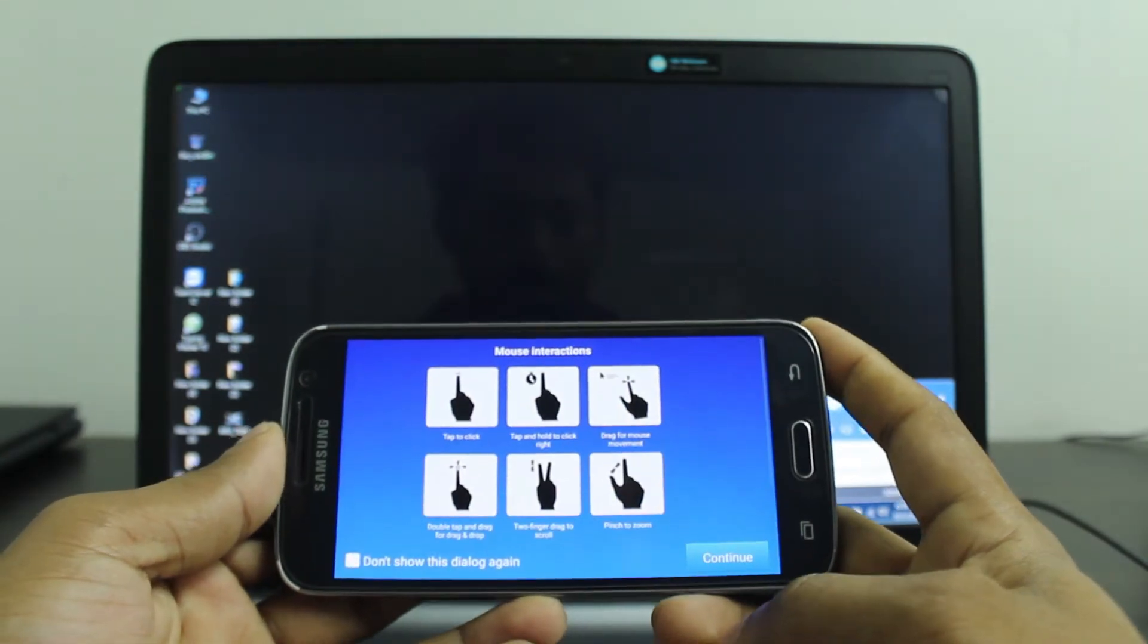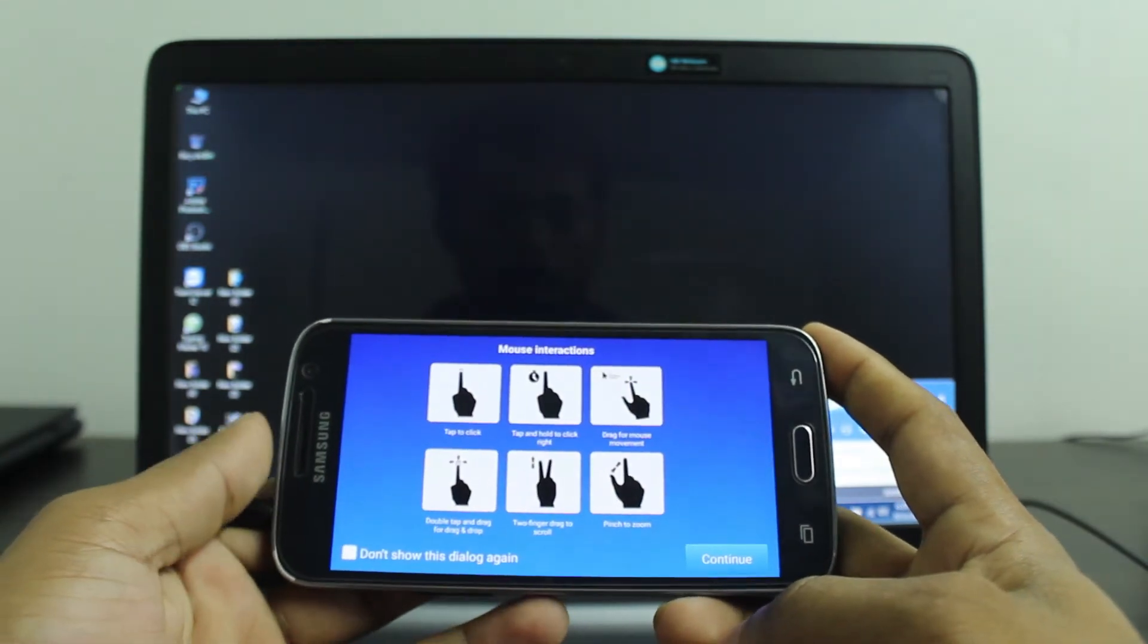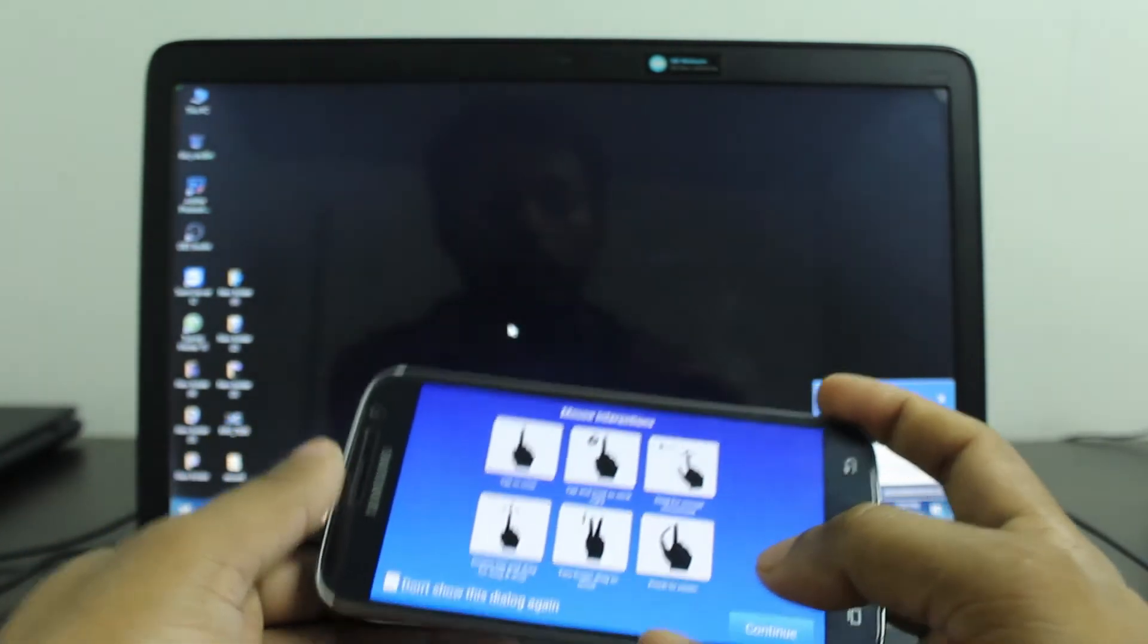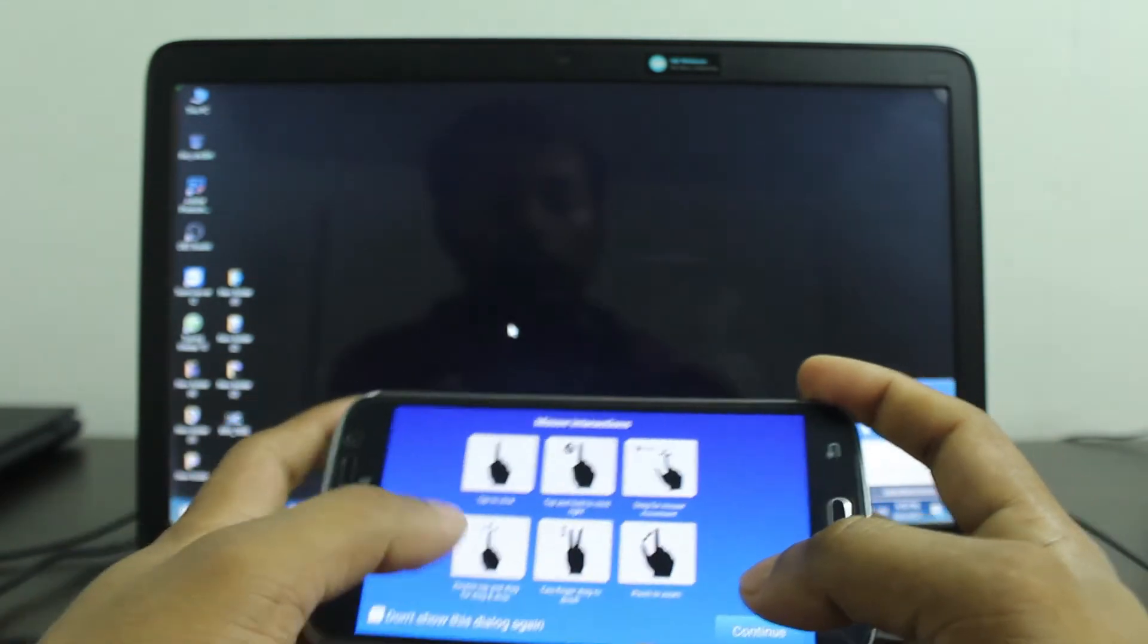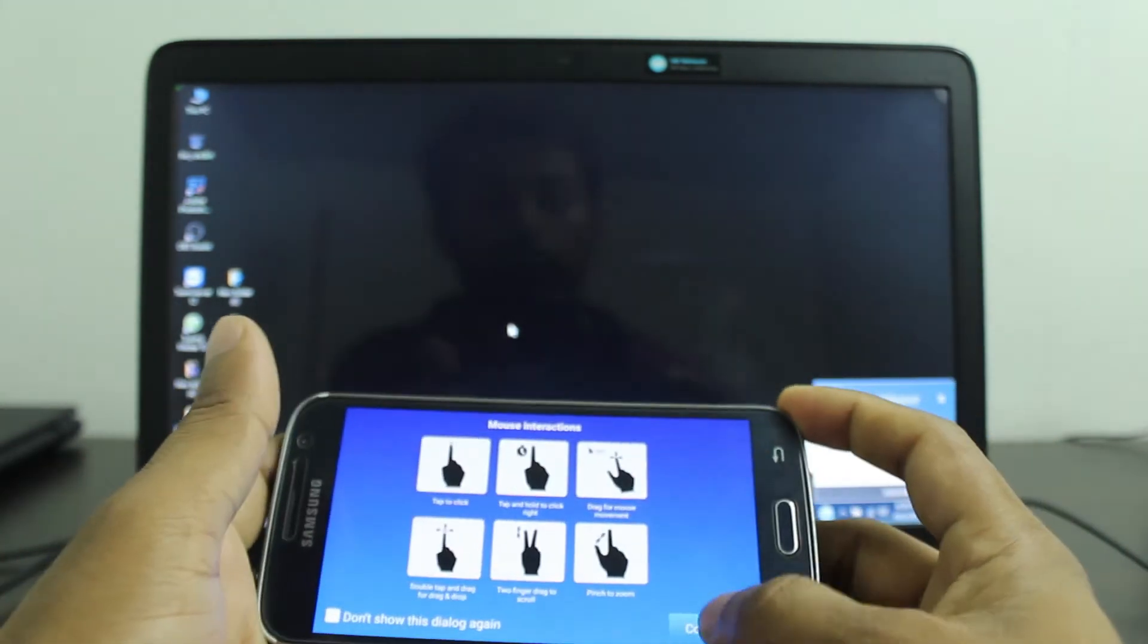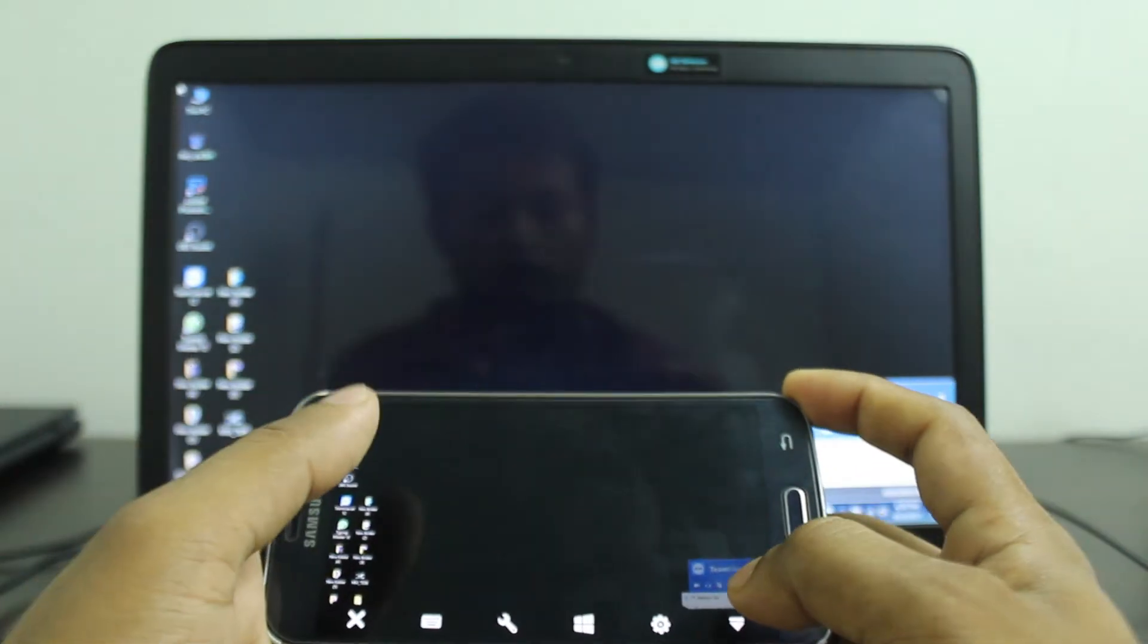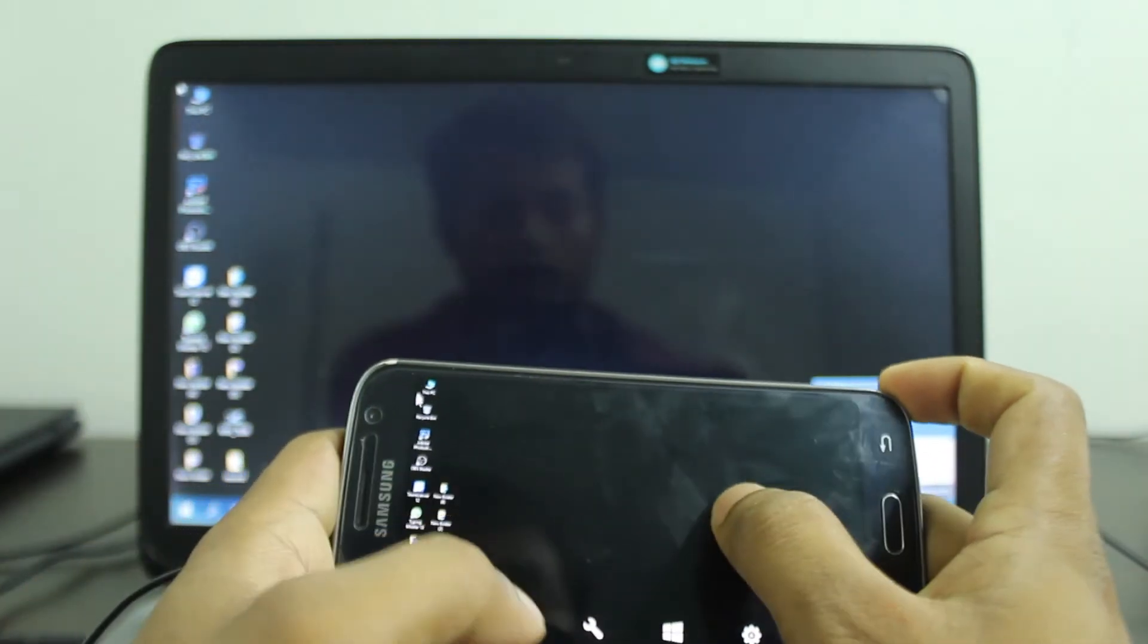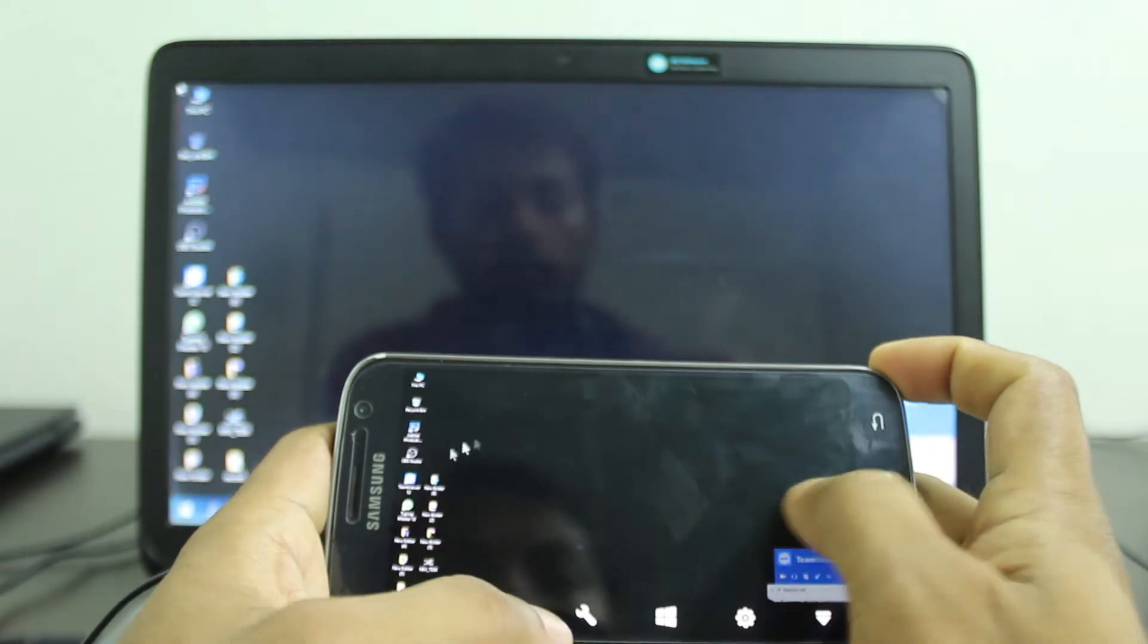As you can see, some instructions appear, and your mobile takes control of your PC.